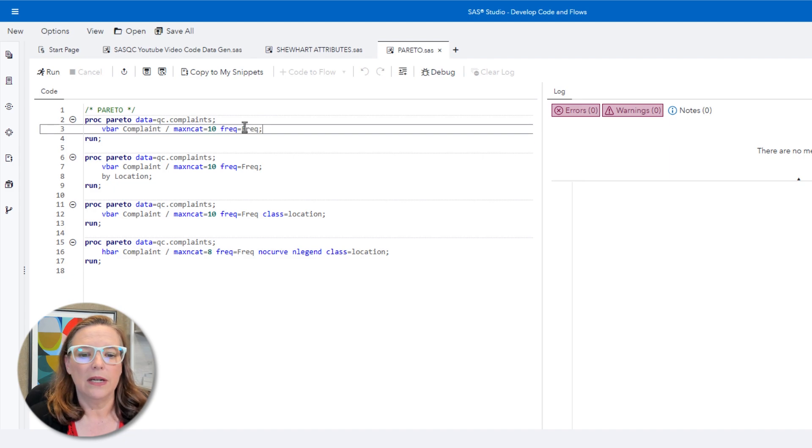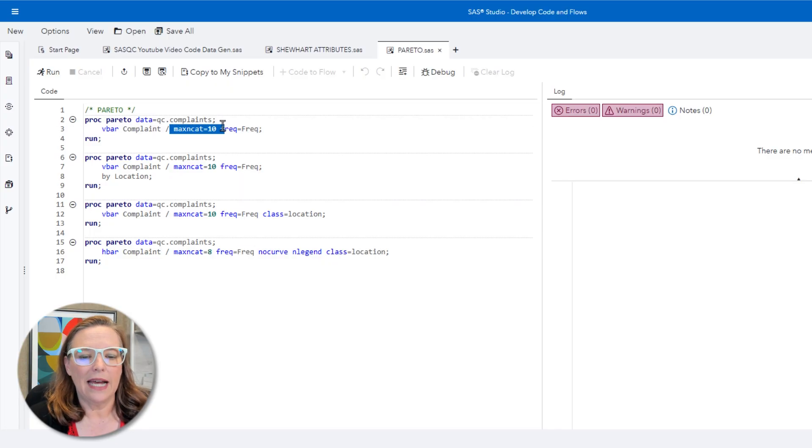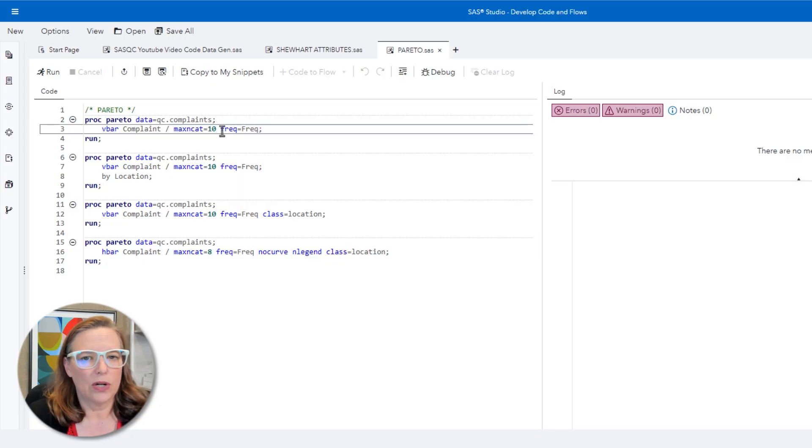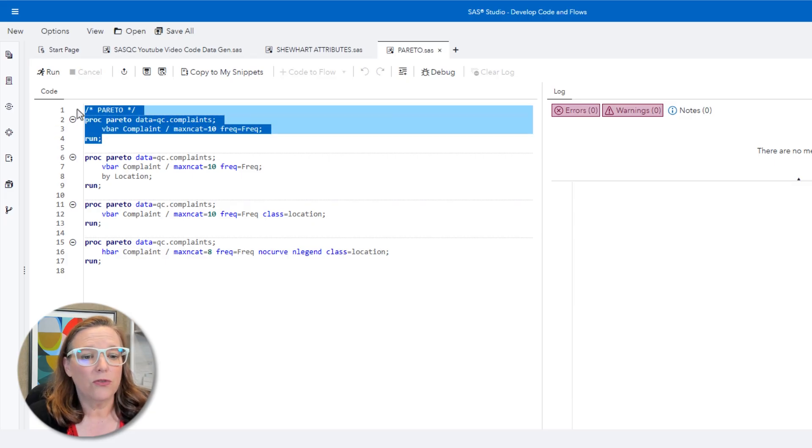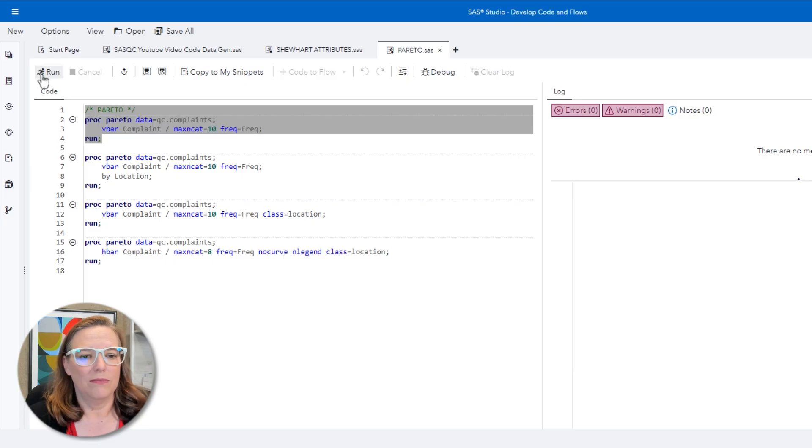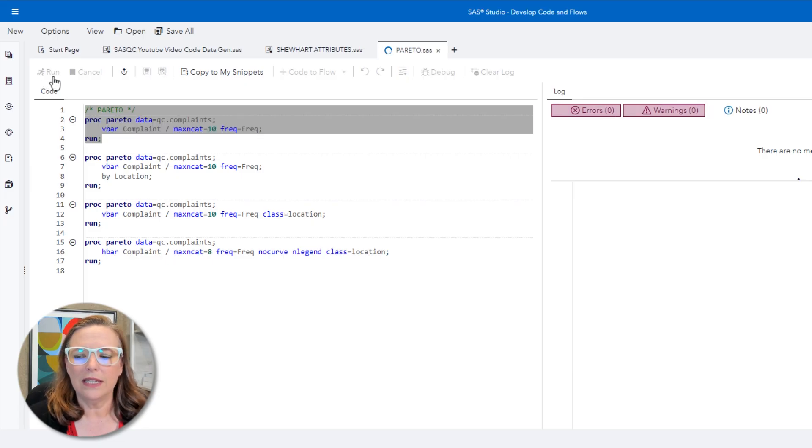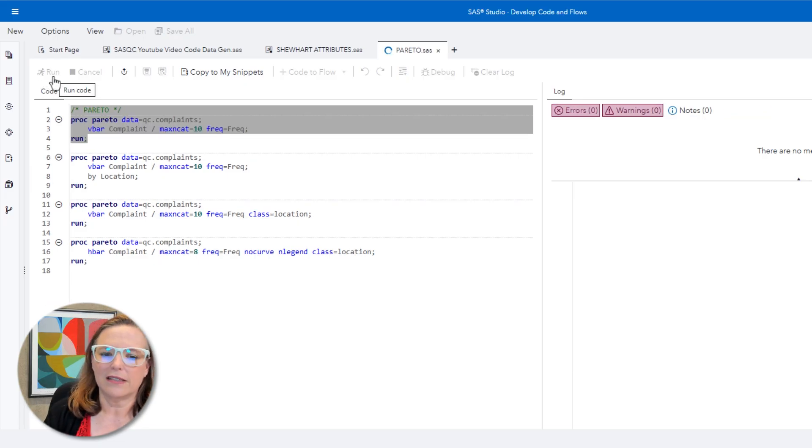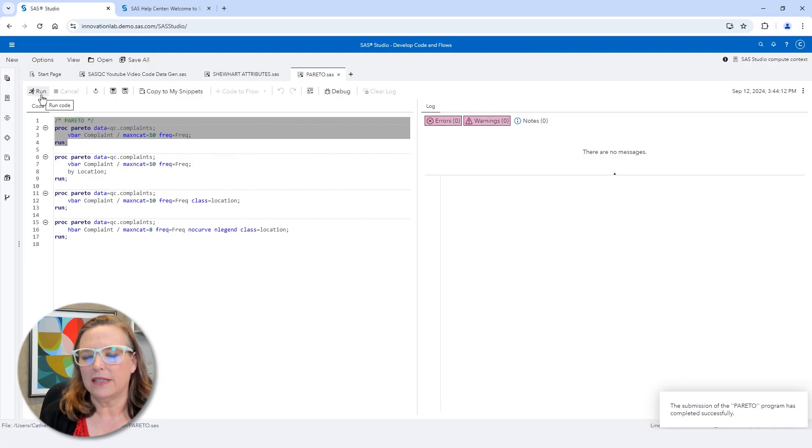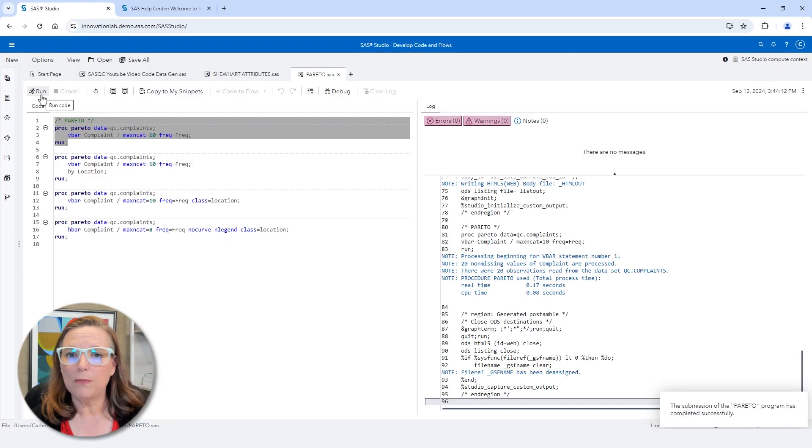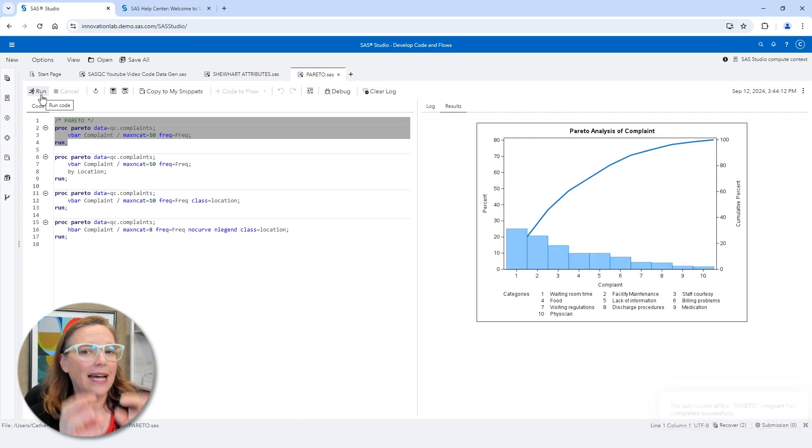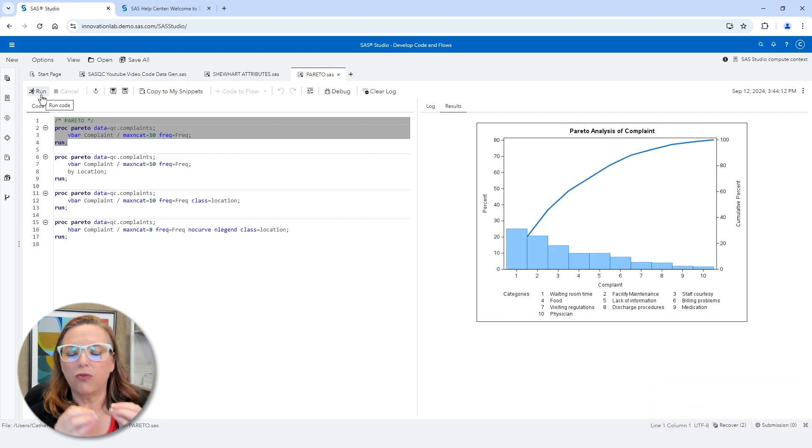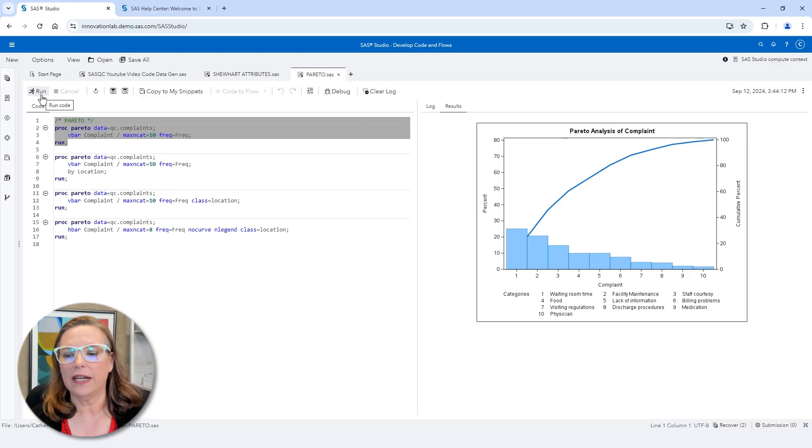I also have maxincat equals 10 just saying I don't want to show more than 10 categories. But I could change that to anything I wanted. I don't even have to put a max there. And there are going to be some default features that show up on this Pareto chart that make this really easy to do this kind of analysis. So because we think of this as an 80-20 principle, a lot of times people want to try to identify what are the categories that account for cumulatively 80% of the events.